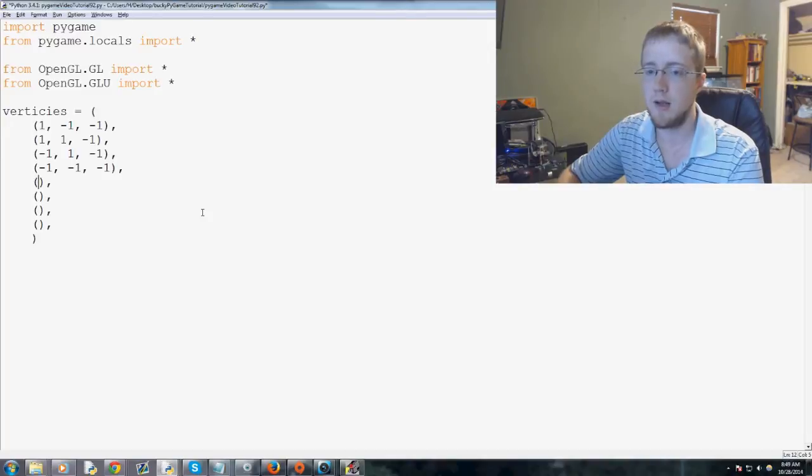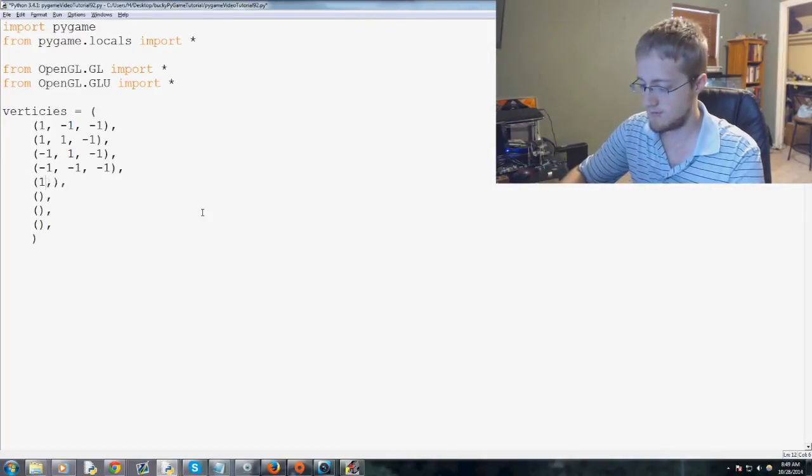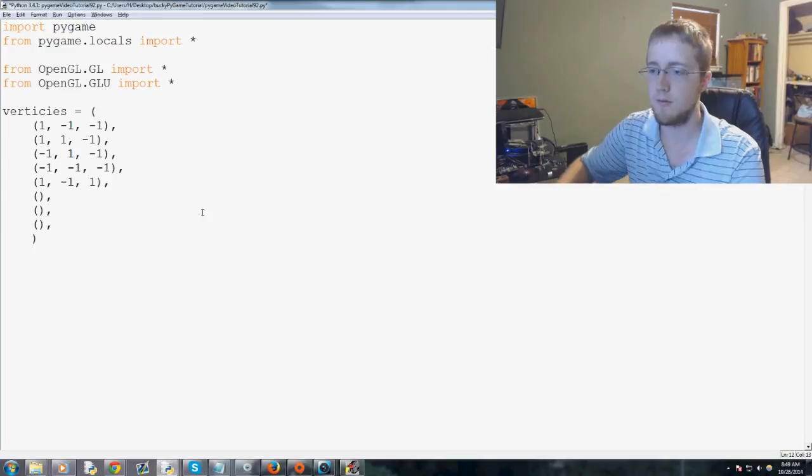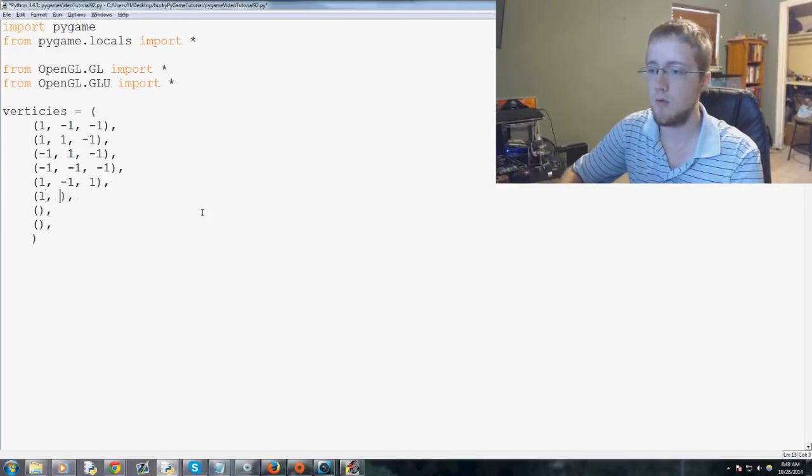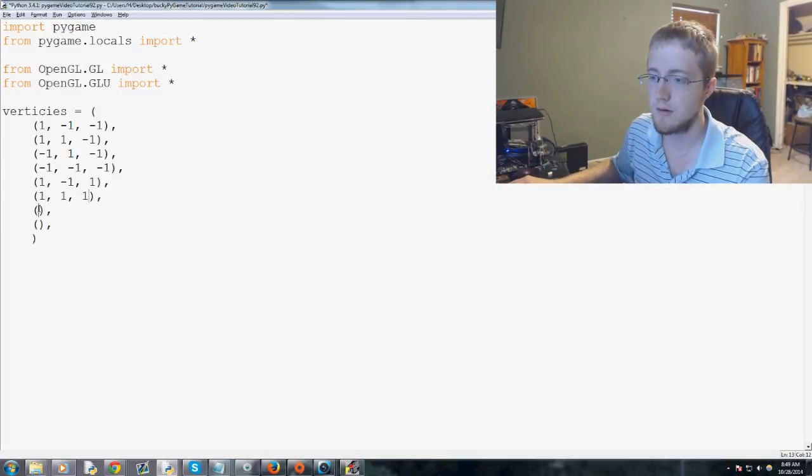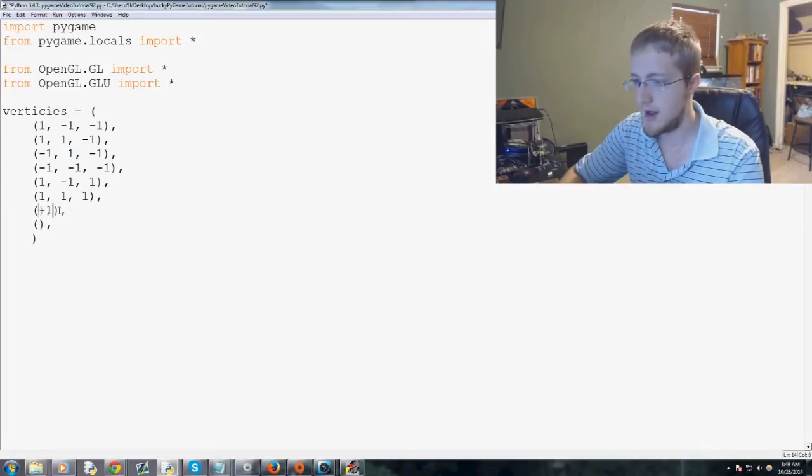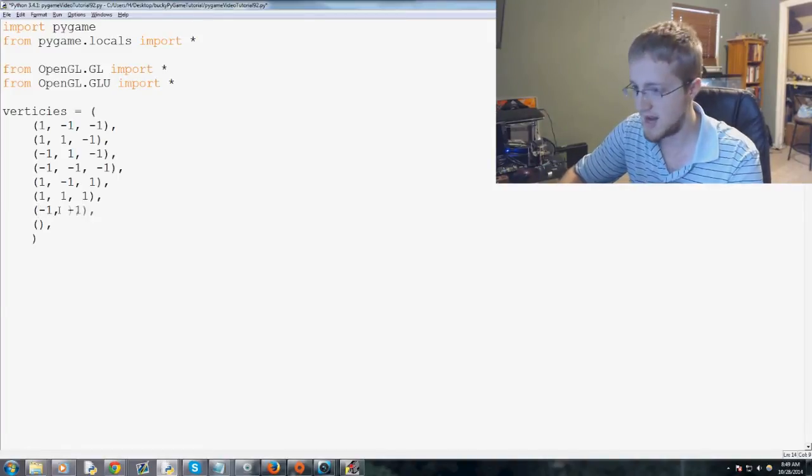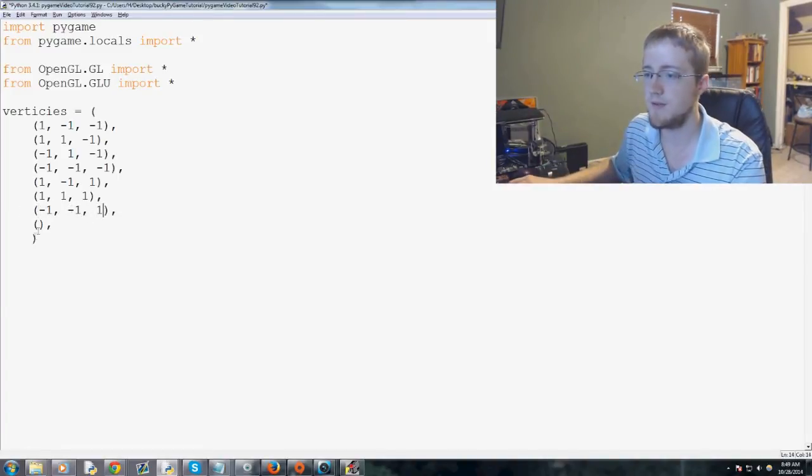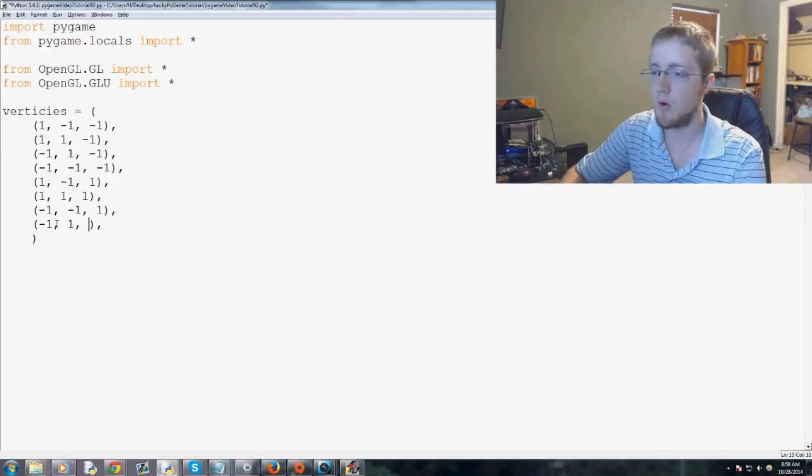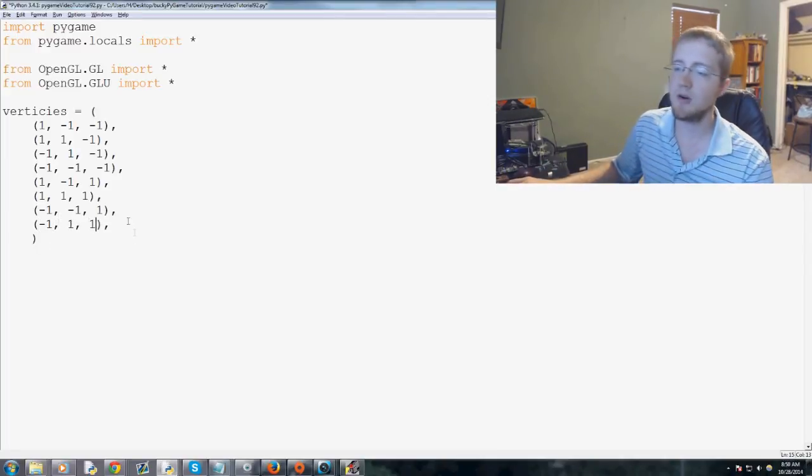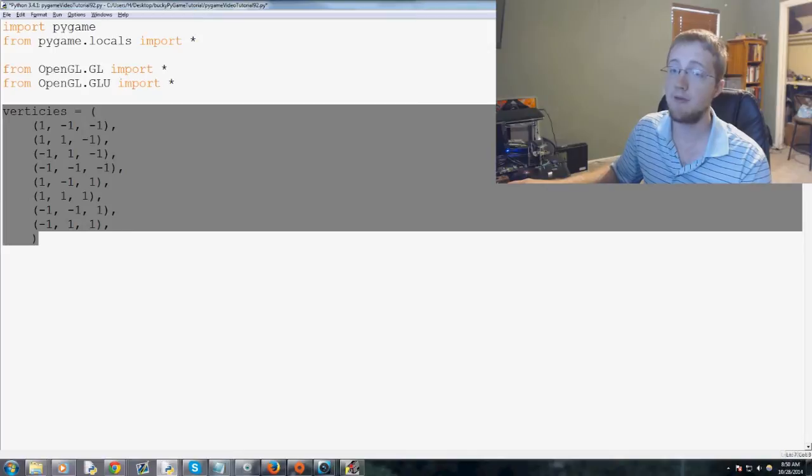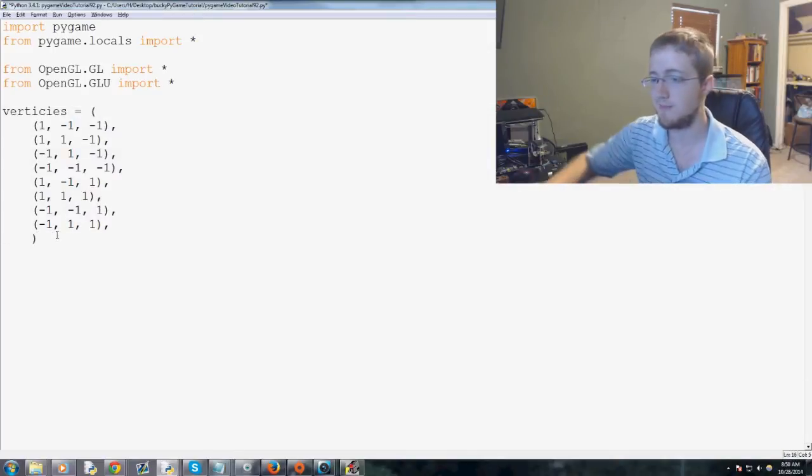Let's try to visualize where these coordinates would be. Then we've got one, negative one, one. Then one, one, one. Then negative one, negative one, one. And then finally, you've got negative one, one, and one. So these are all of the vertices. And again, they have to be in order, and I'll show you why later on.